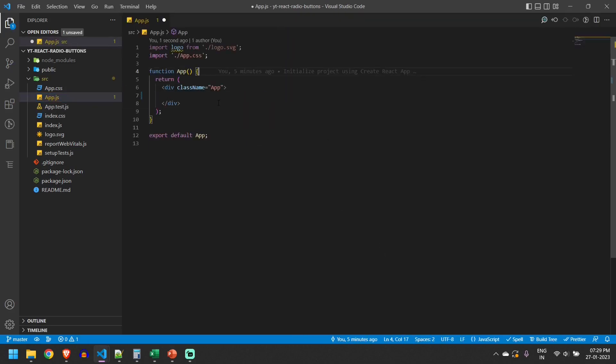In this tutorial we will display radio buttons where a user will be allowed to select the size of the pizza. We'll have three sizes: small, medium and large. First, let us display the radio buttons.